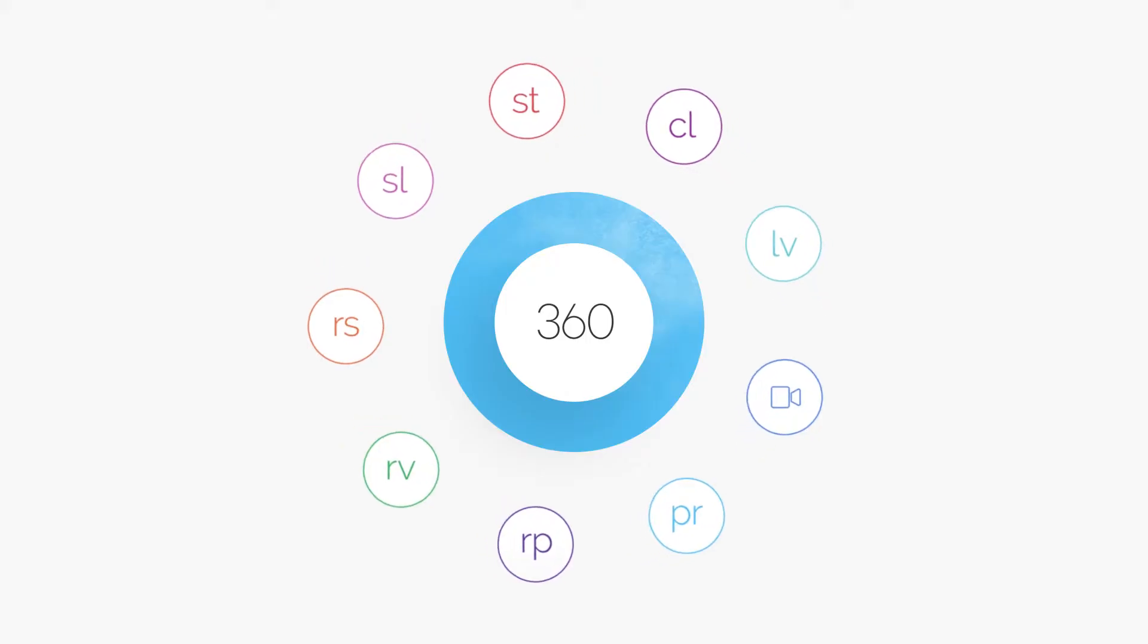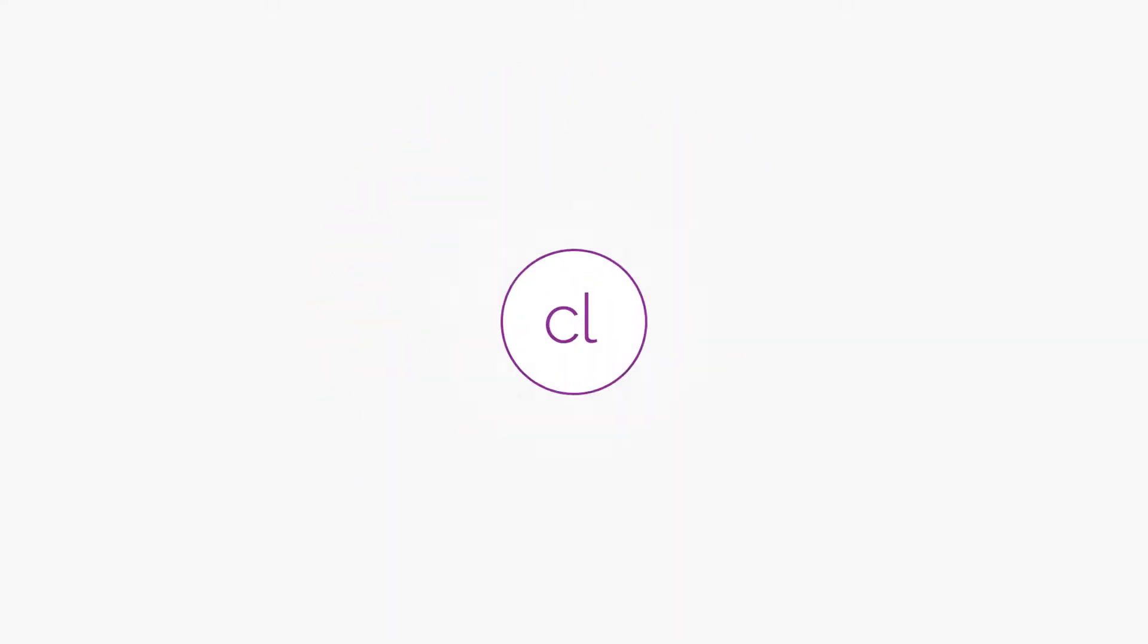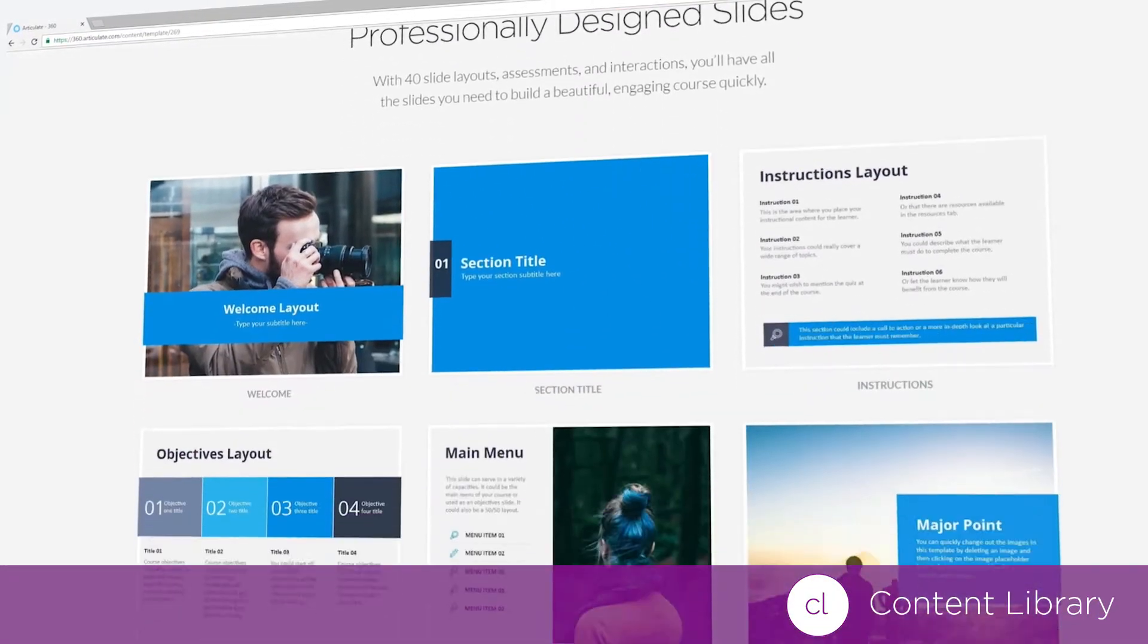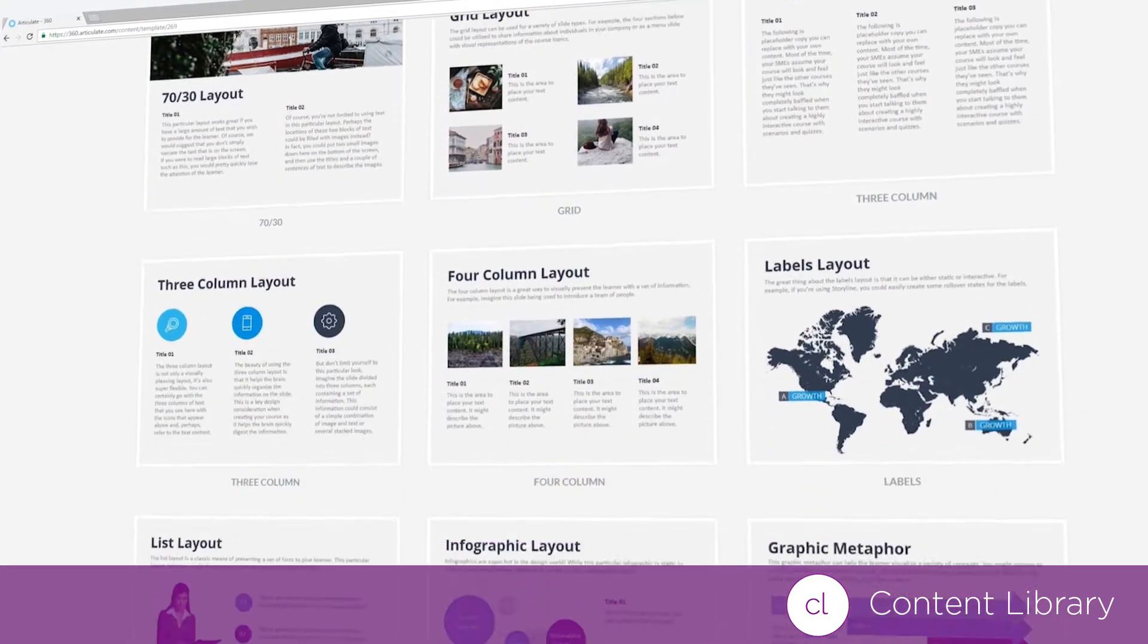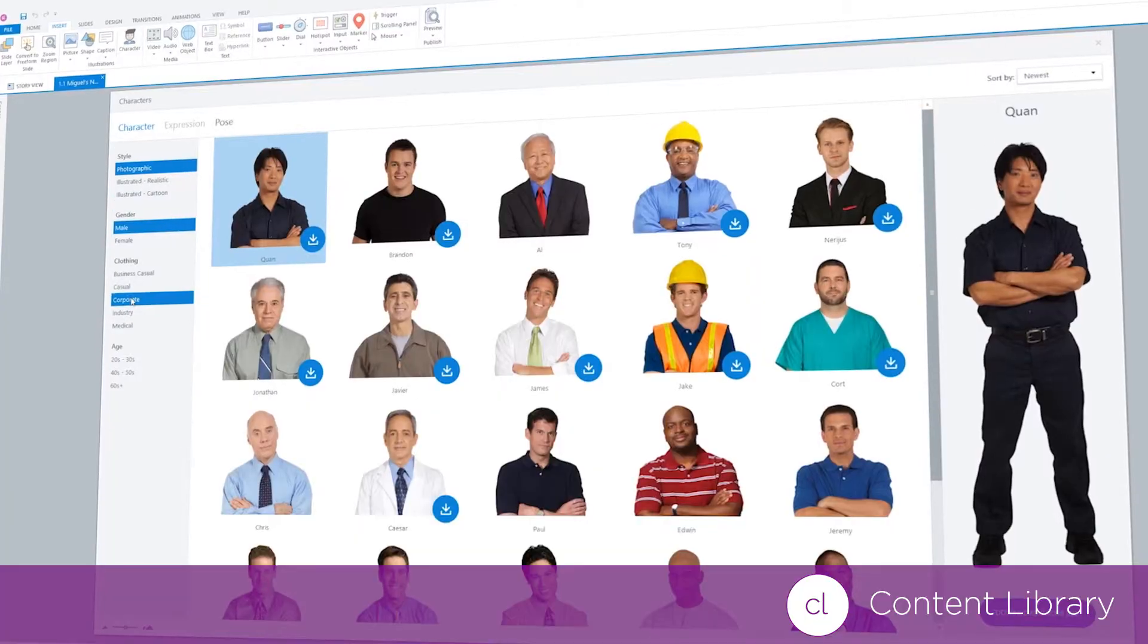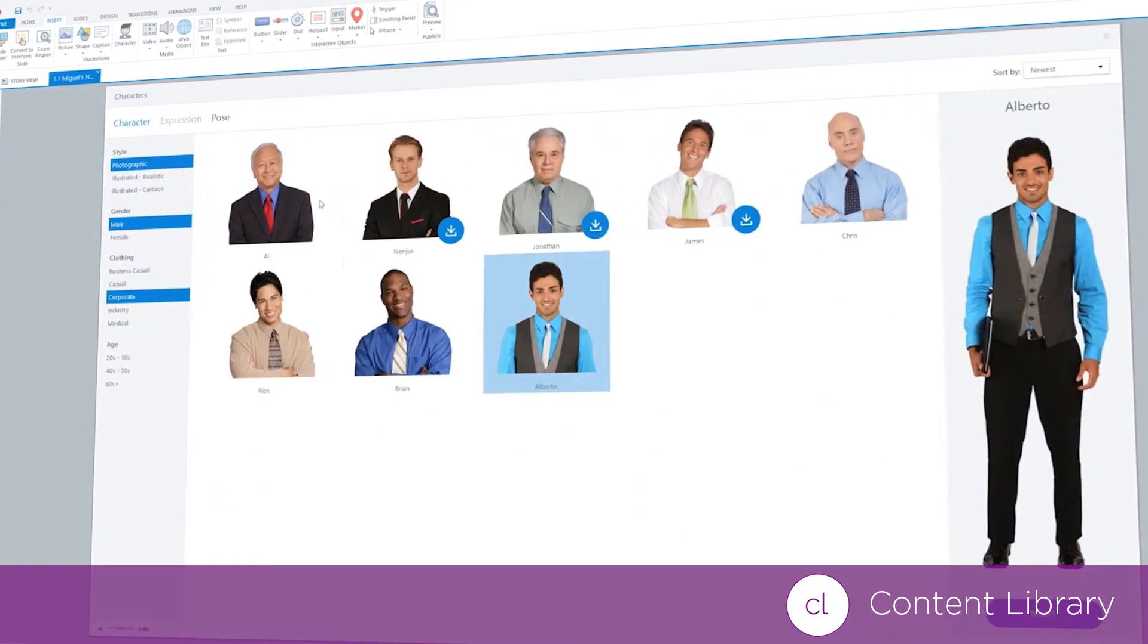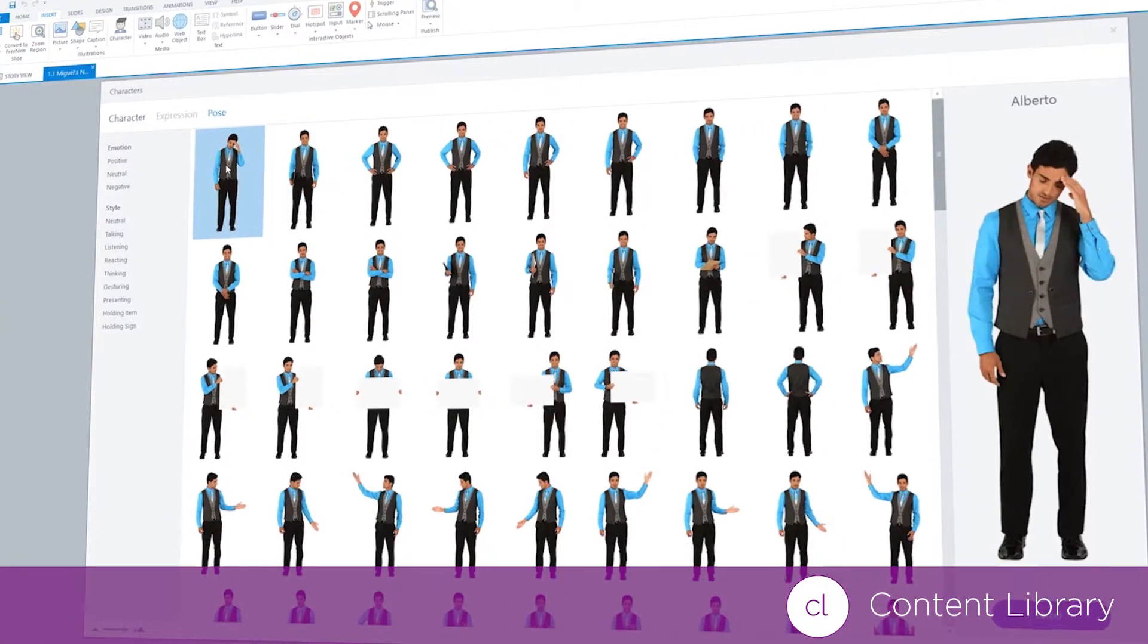And that's just the beginning. With your subscription, you'll also get unlimited access to Content Library. It's an ever-expanding library of stunning, professionally-designed course templates and images. All the visual assets you'll need to build truly beautiful courses.